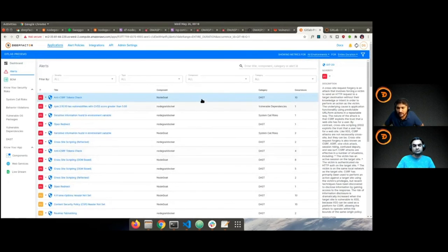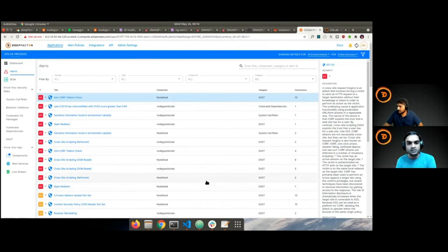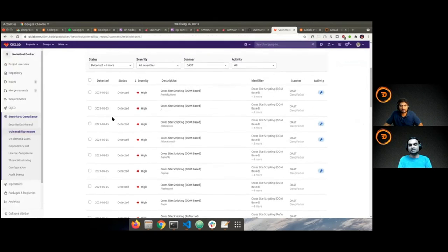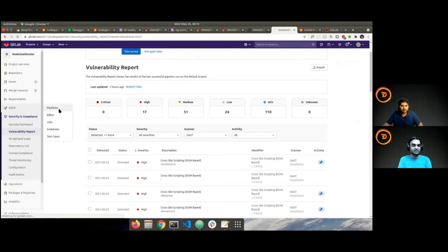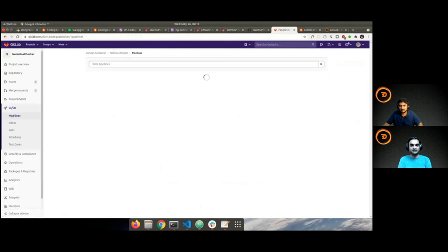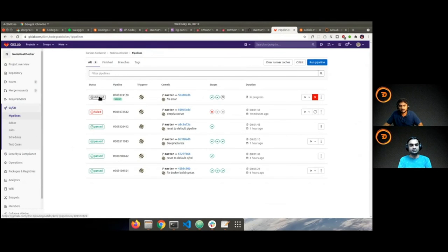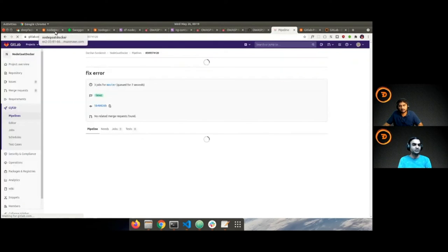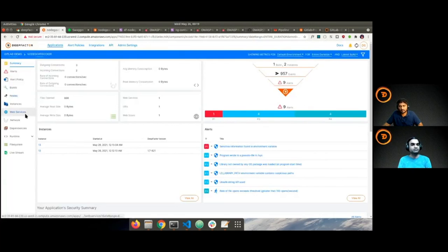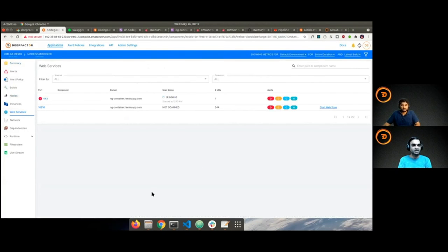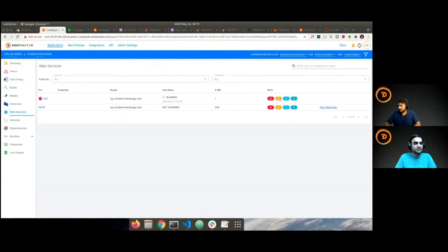What I liked about our integration is that it's tightly integrated into GitLab — we put all our findings in your GitLab security dashboard. If that's your tool of choice, you can triage from there. But if you're not tied to the GitLab security dashboard, you can always use our alerts screen and triage all alerts from the DeepFactor portal. That was a good comprehensive demo. I'll hand it back to Amy.